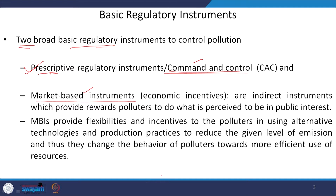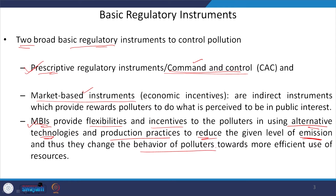Market-based instruments provide alternative technologies or production practices, so that the polluting agencies can explore alternative states of technologies, production practices, or management practices. In that way, they can reduce the level of emission or pollution and change the behavior of polluters toward adopting more efficient use of resources.